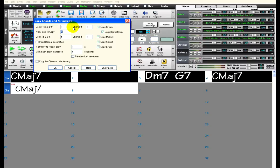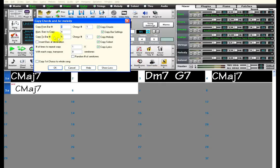Band in a Box knows that I want to copy 4 bars, starting from bar 1 because those bars are highlighted. And copy to bar 5 because that's where I released the mouse button.